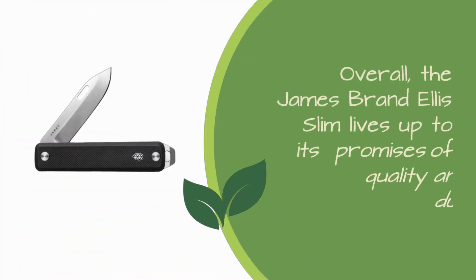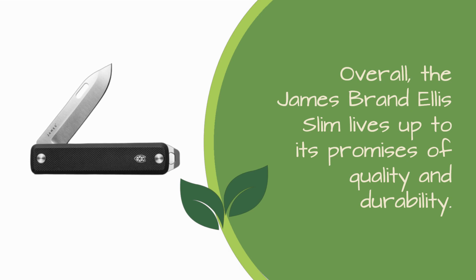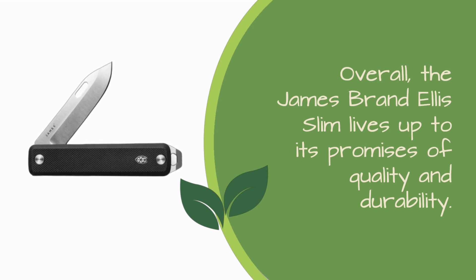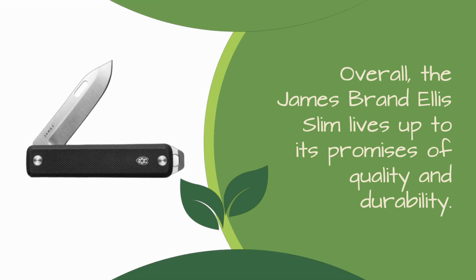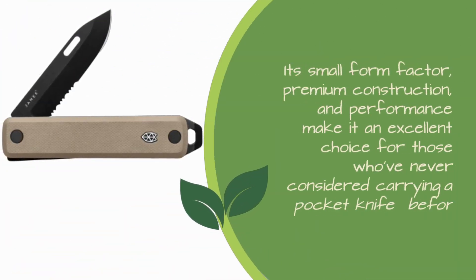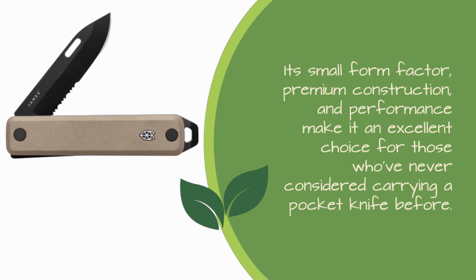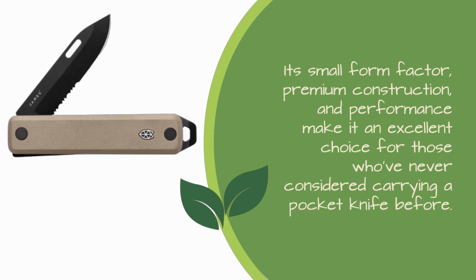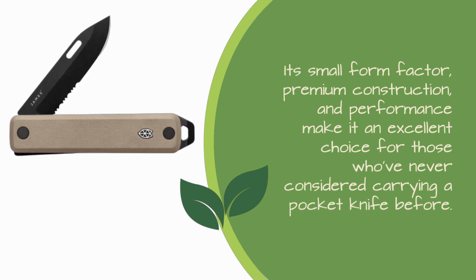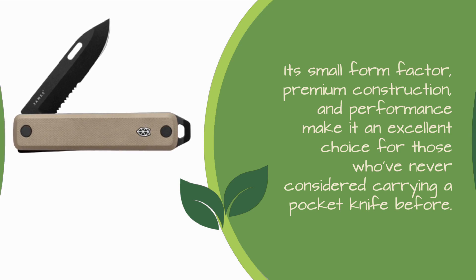Overall, the James Brand Ellis Slim lives up to its promises of quality and durability. Its small form factor, premium construction, and performance make it an excellent choice for those who've never considered carrying a pocket knife before.